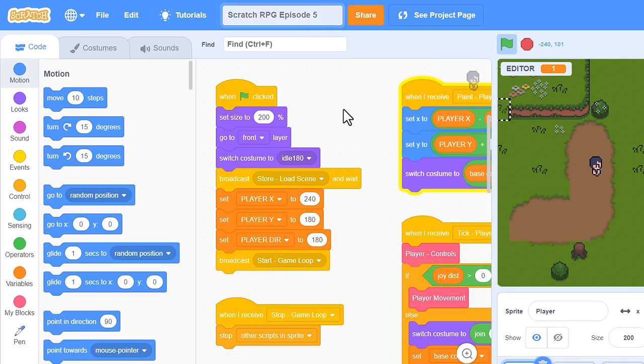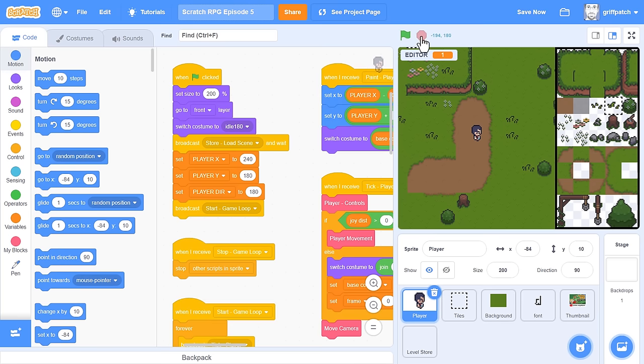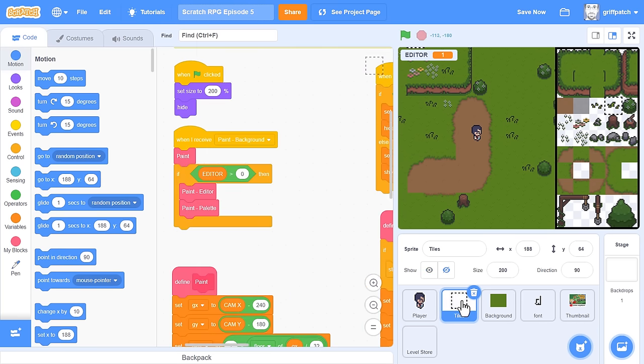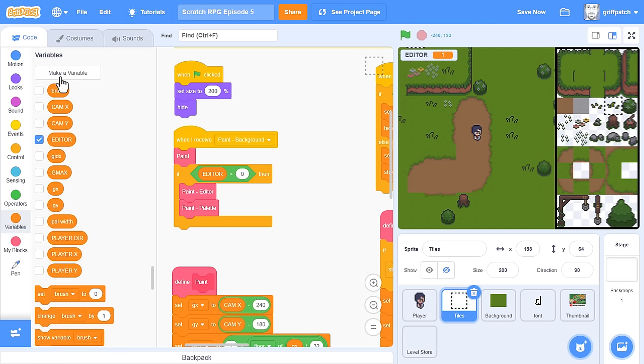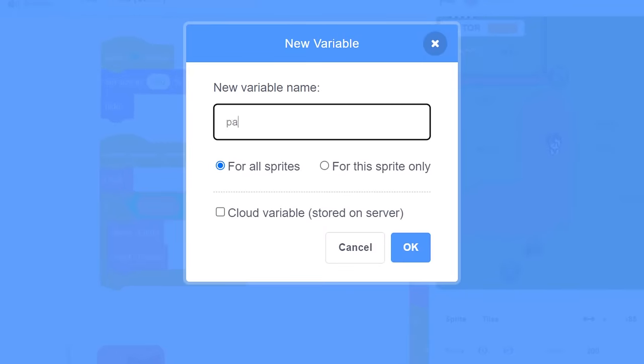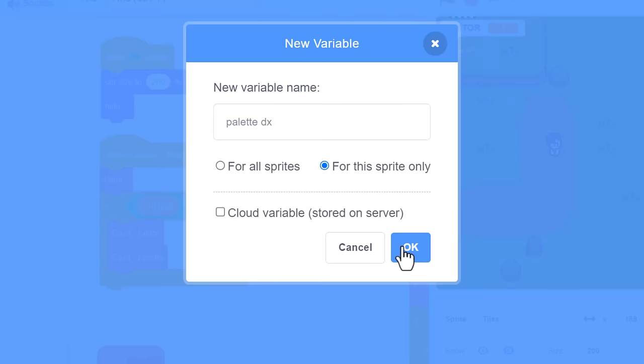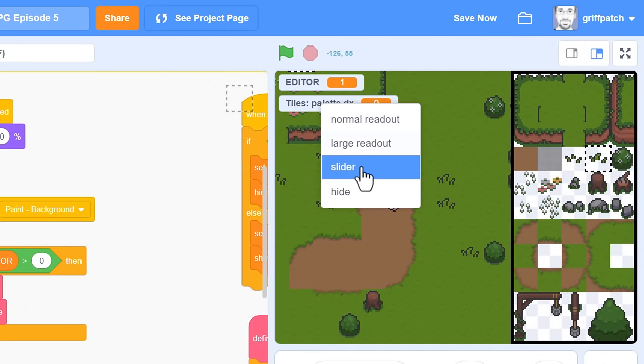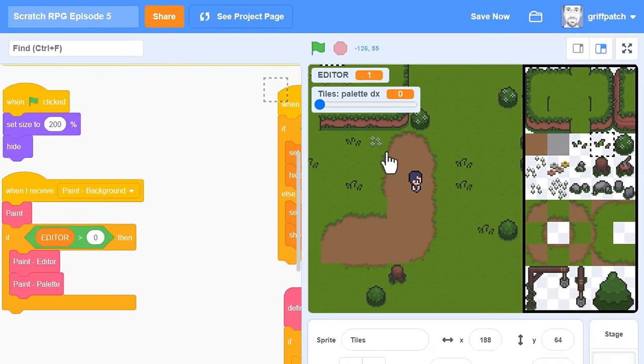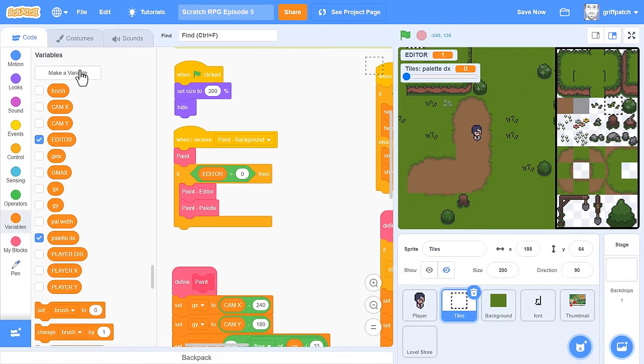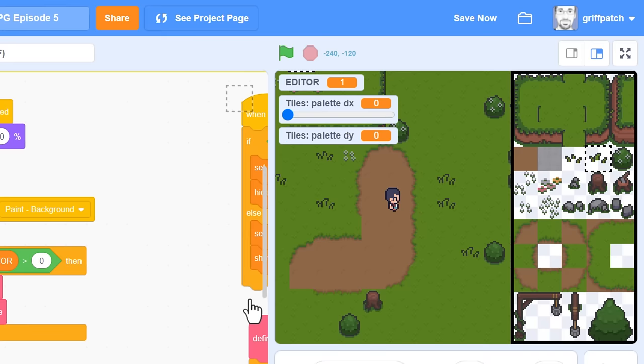Right, let's get this right hand palette scrolling. Click into the tile sprite. Just like how we have a camex and y for scrolling the main game map, now we need similar variables for the palette. Make a new variable, palette dx for this sprite only, and while we're at it, make it into a slider on the stage. Then create another variable, palette dy for this sprite only, and make it a slider too.